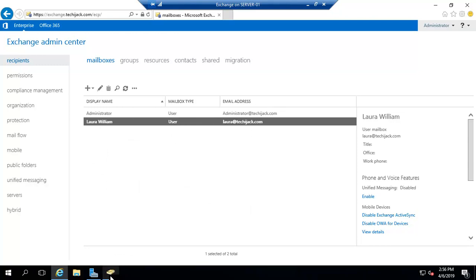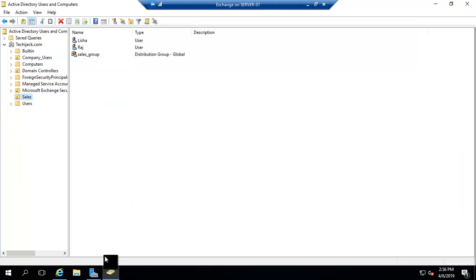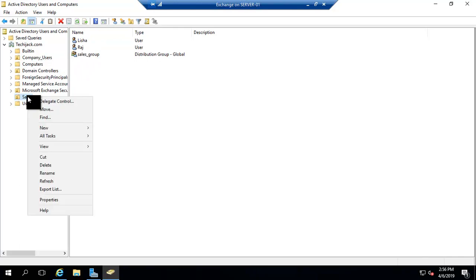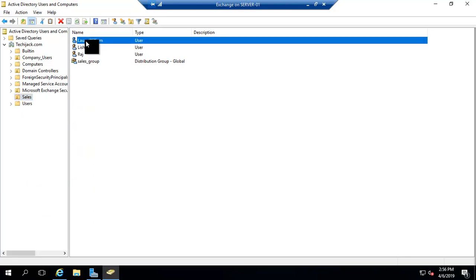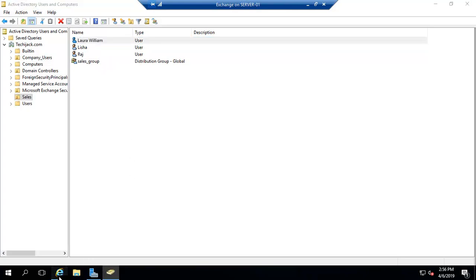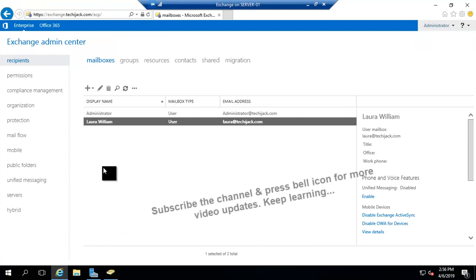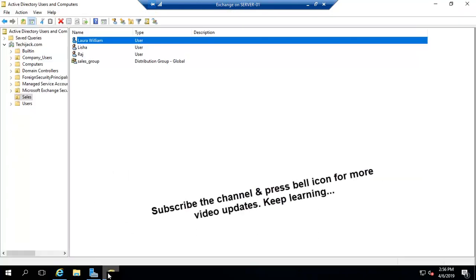Laura William has now been created as a user. If we go to Active Directory right now you can see there is no Laura William, but after refreshing we can see the user is also created in Active Directory when we create the mailbox from the Exchange Admin Center. Now let's create a new mailbox for an existing user — our Raj user.